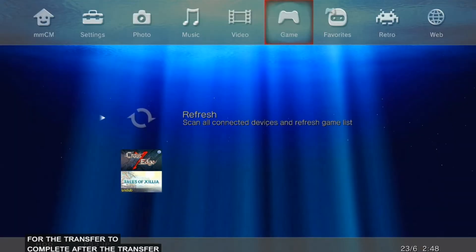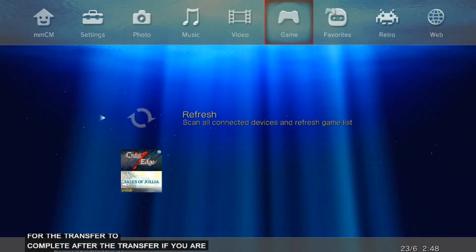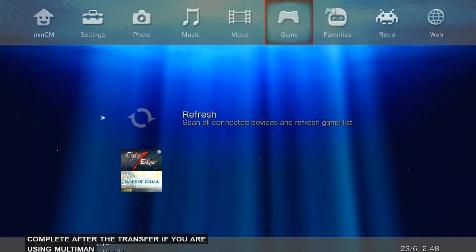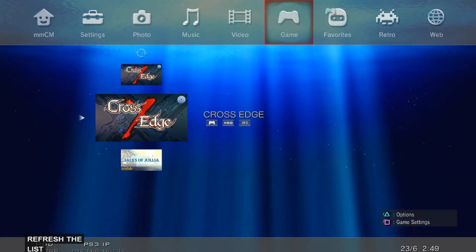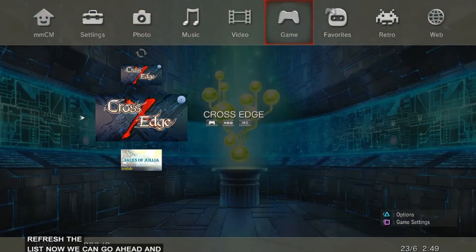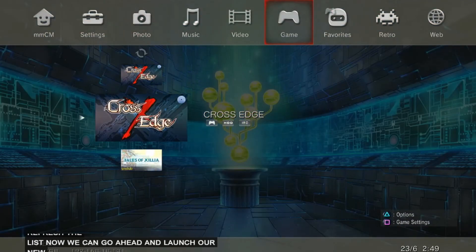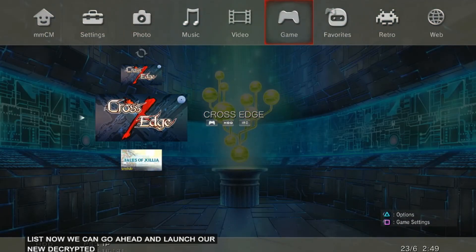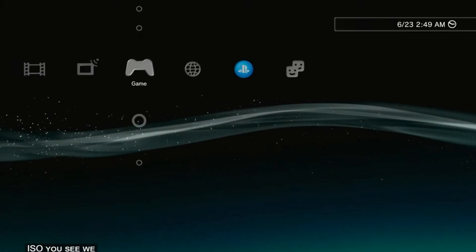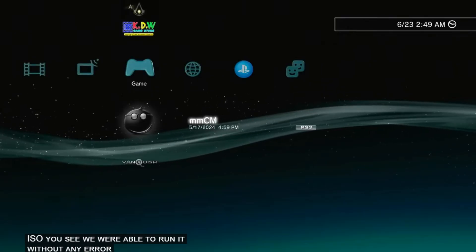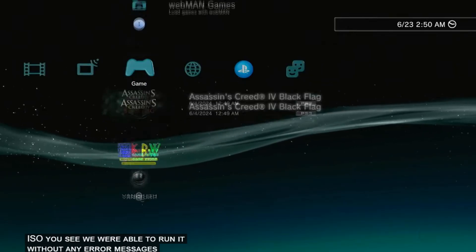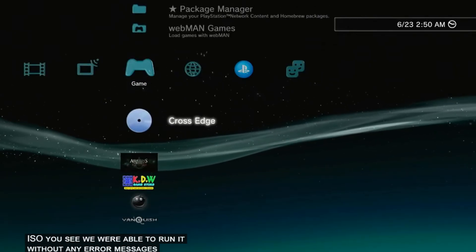After the transfer, if you are using Multiman, you may go ahead and refresh the list. Now we can go ahead and launch our new decrypted ISO. You see, we were able to run it without any error messages and be able to play the game.